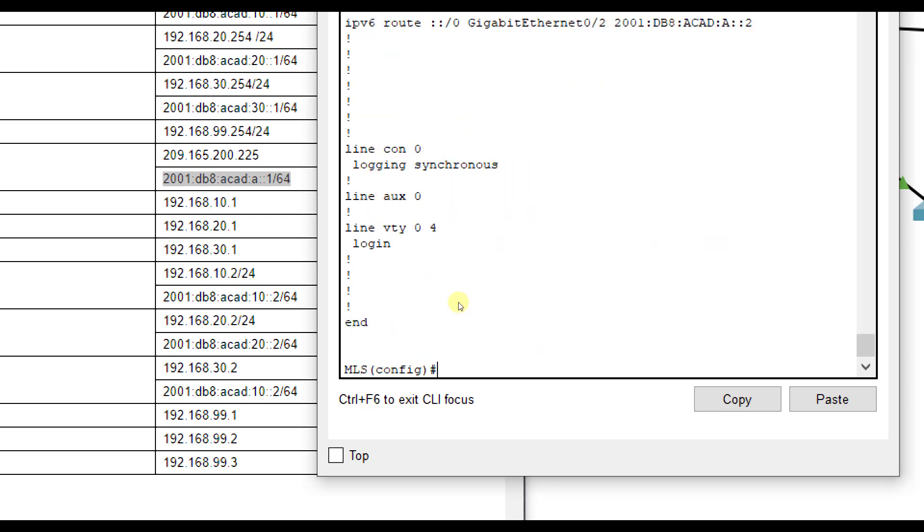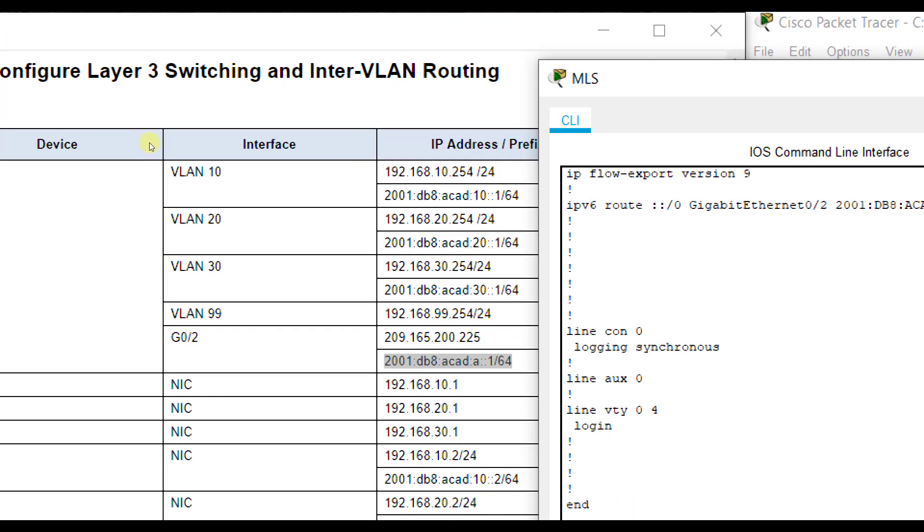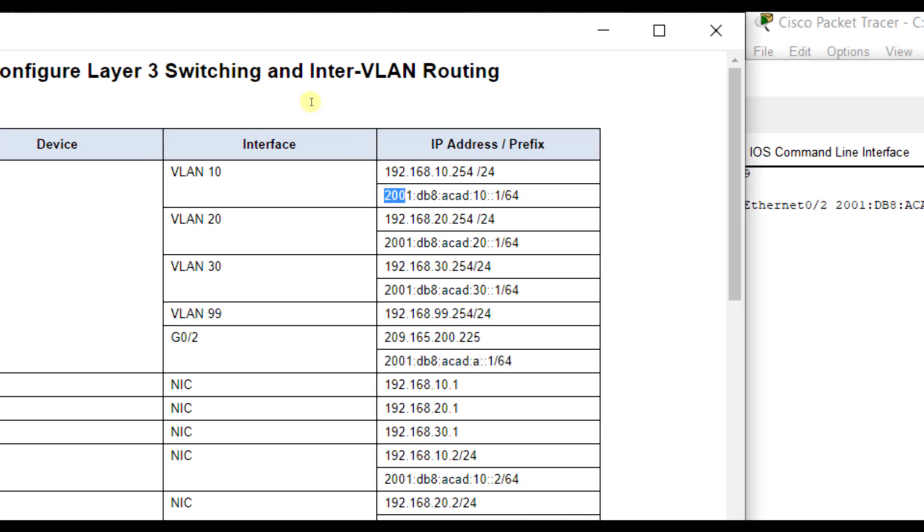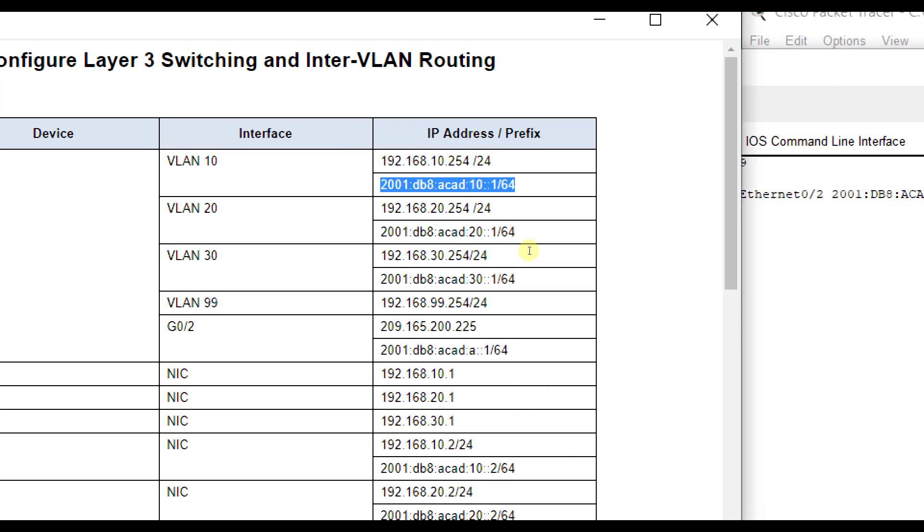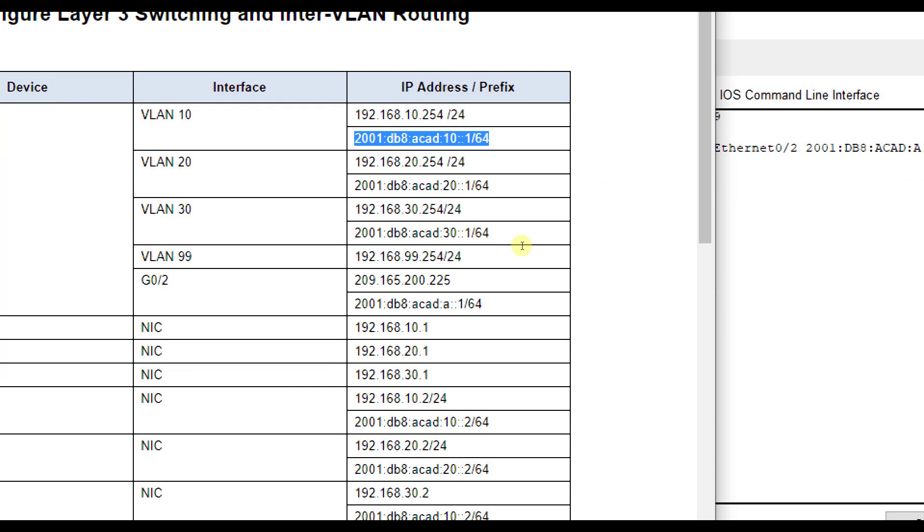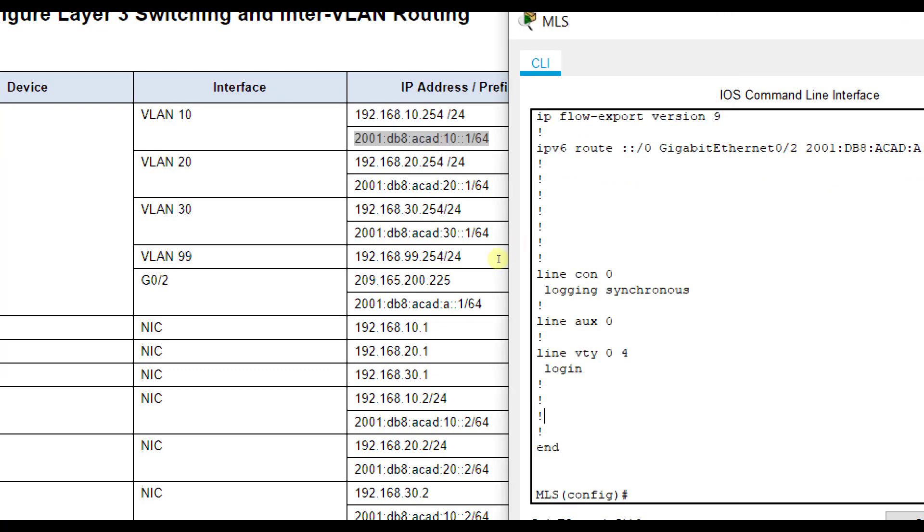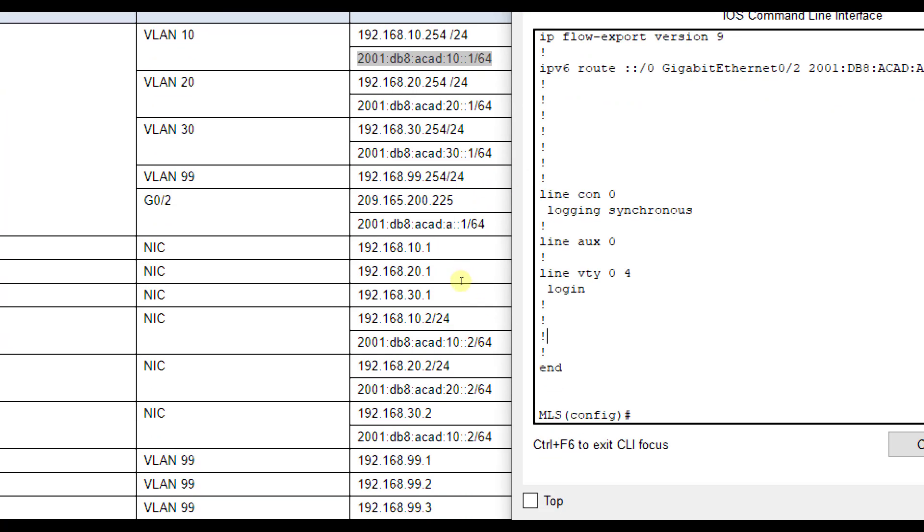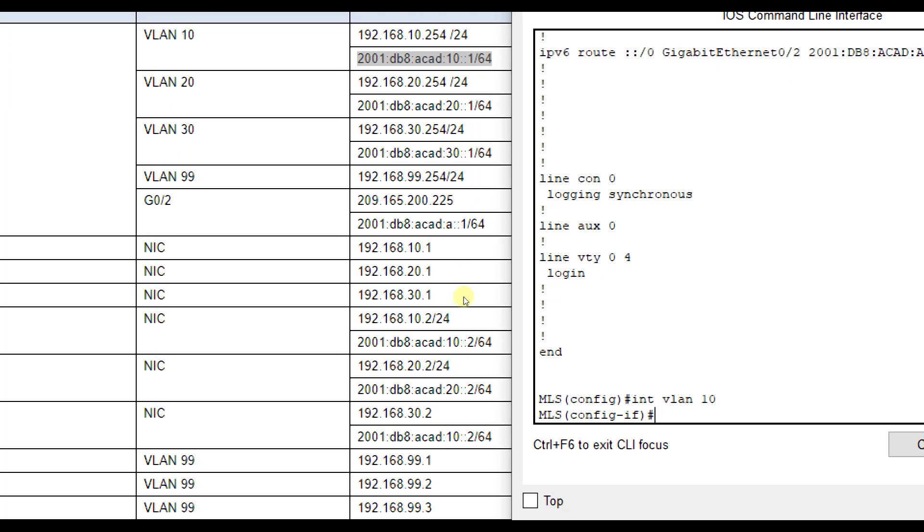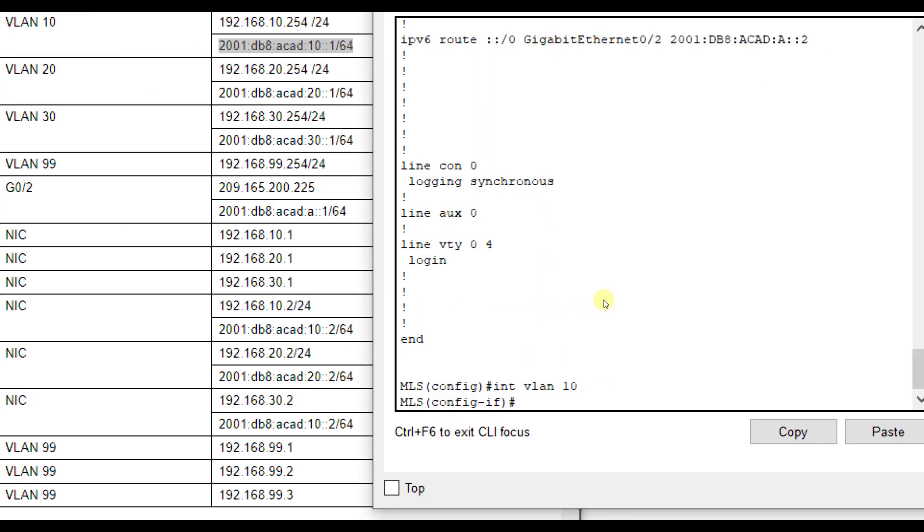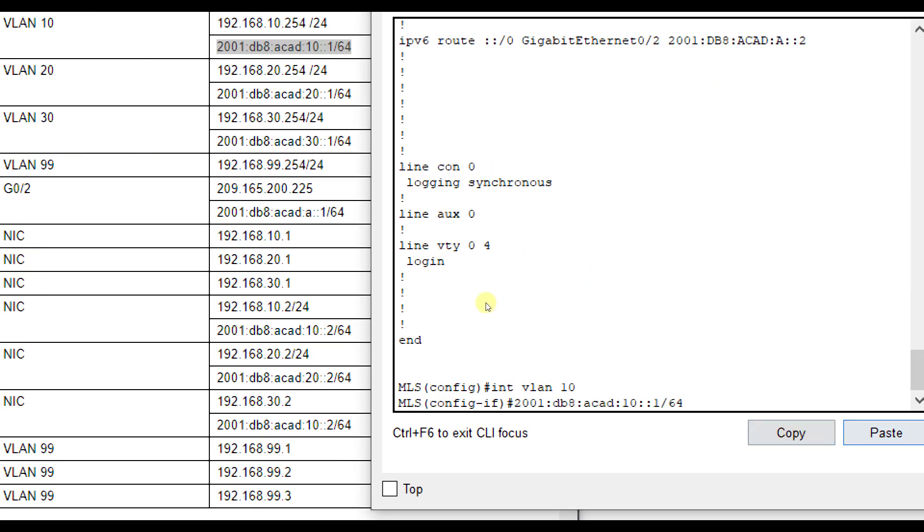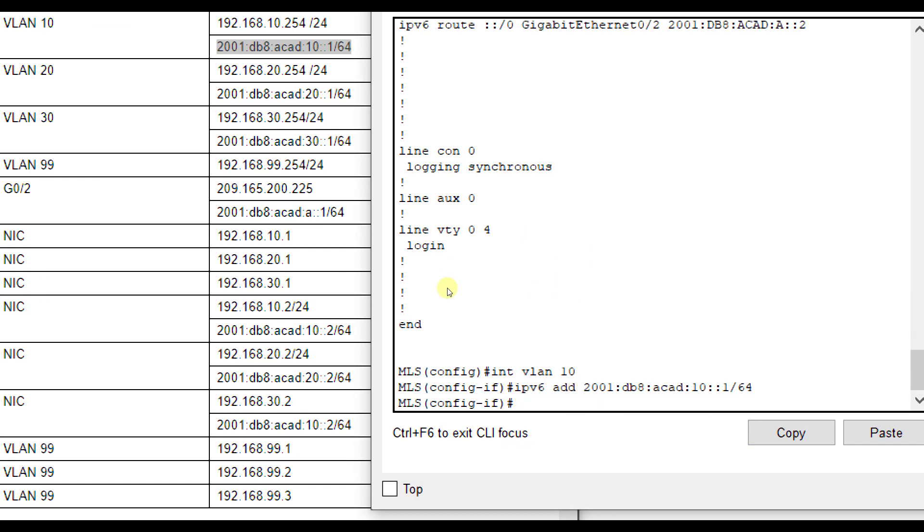So now we're going to configure the rest of them. We've got interface VLAN 10. The one we did with IPv4 already, we need to do IPv6. So interface VLAN 10, I'm going to copy and paste that. IPv6 address.